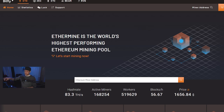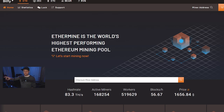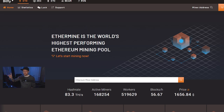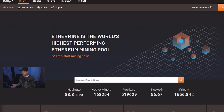The important thing to understand is that the miner is different than the pool, which is also different than the operating system. Miners can run on multiple different operating systems, and miners can mine to multiple different pools, just depending on how you want to set it up.